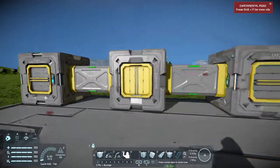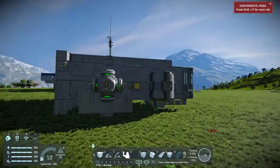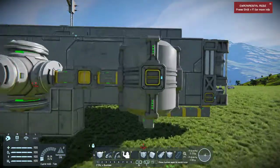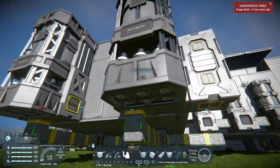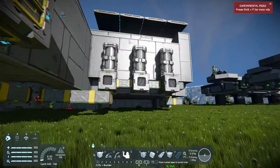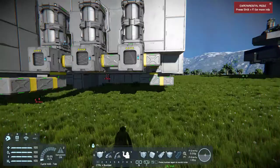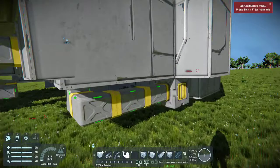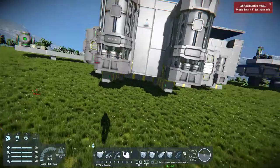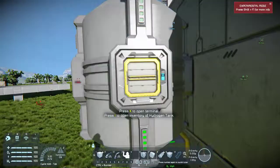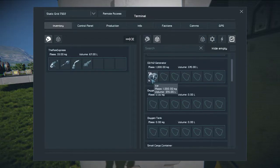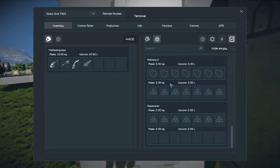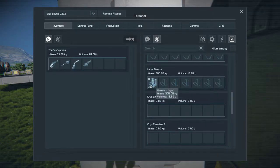Now I'm going to show you the whole conveyor system I've developed here at this small base that you probably saw on episode one. I have this whole conveyor system set up with conveyor junctions everywhere, connected to my refineries, my oxygen tanks, my oxygen vents, my cryo chamber, and everything. For example, if I go on our hydrogen tank and open it up, I can see everything that's connected through the conveyor tubes. If I wanted to add uranium ingots into my reactor, I can do so from this menu.